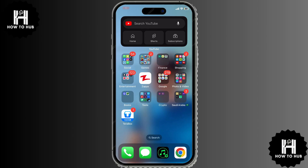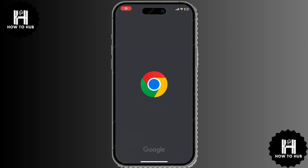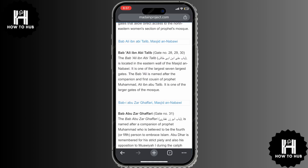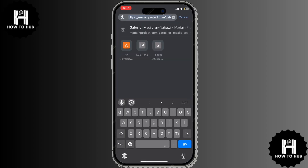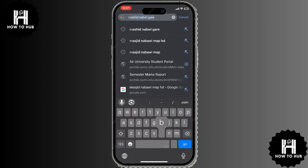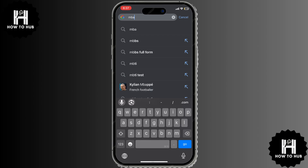So, let's get started. First, open any web browser on your phone or computer. Now, in the address bar at the top, type mbasic.facebook.com.